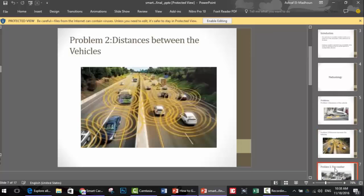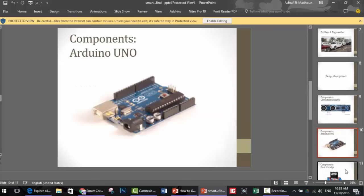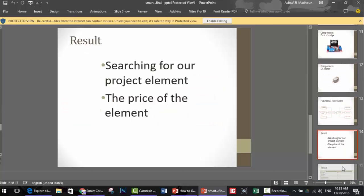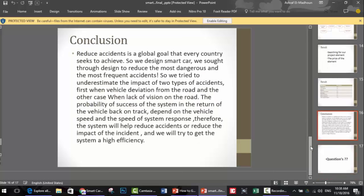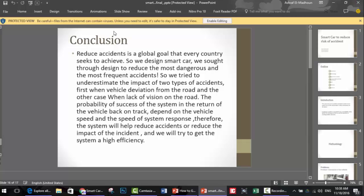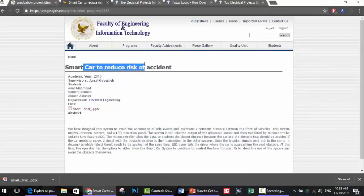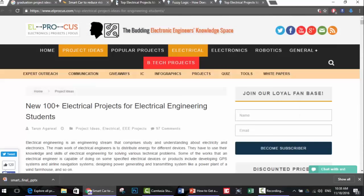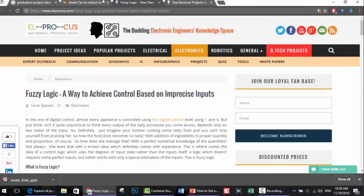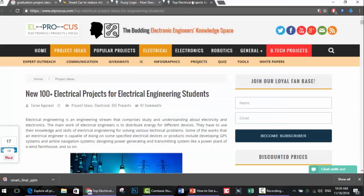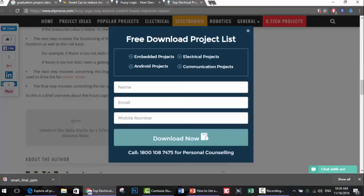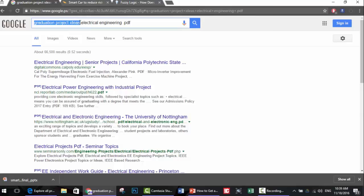Let's look at the Smart Car presentation - it's fully explained. The design uses an ultrasonic sensor, Arduino, and a dual H-bridge DC motor. They conclude everything, so you get a really clear picture of what they are doing. So that's it - you just need to write 'graduation project ideas,' your specialization, then 'list' or '.pdf,' or just write your specialization and you will get a lot of results.